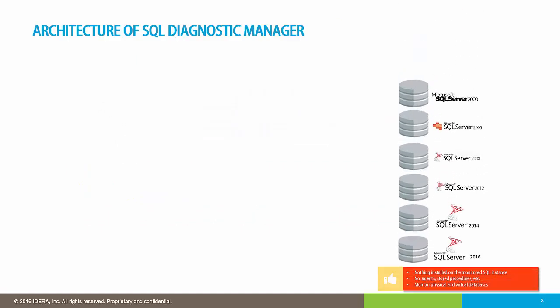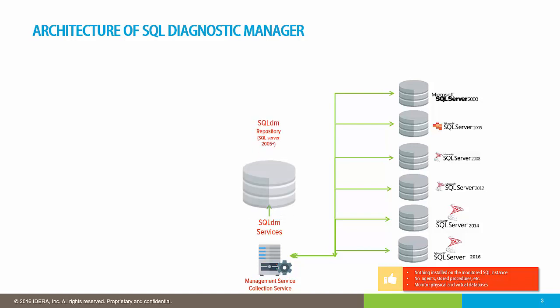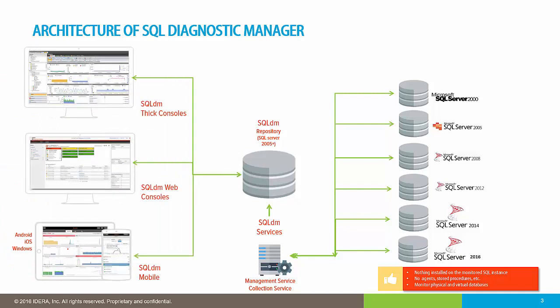SQL Diagnostic Manager supports all SQL Server versions from 2000 and above. Collection is centralized and agentless. Nothing is installed in your server. You can adjust your collection cycle as low as one minute. All data collected is stored in a customizable historical repository that allows you to view from the console what occurred in the past or run historical reports.